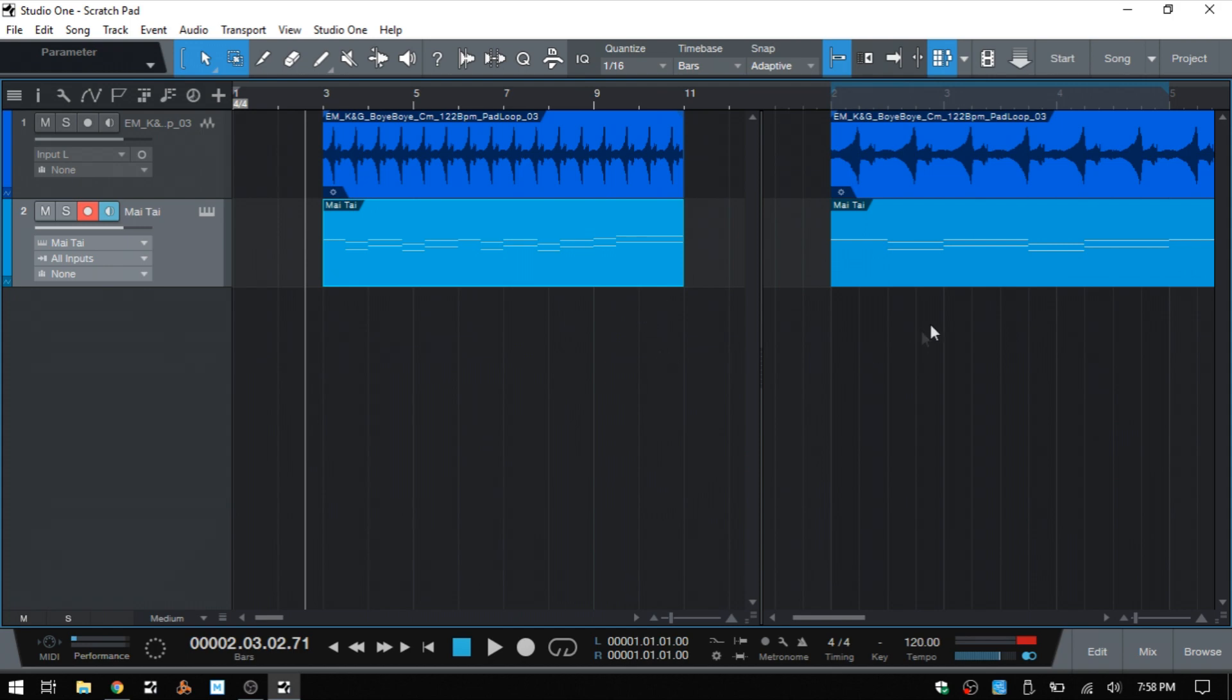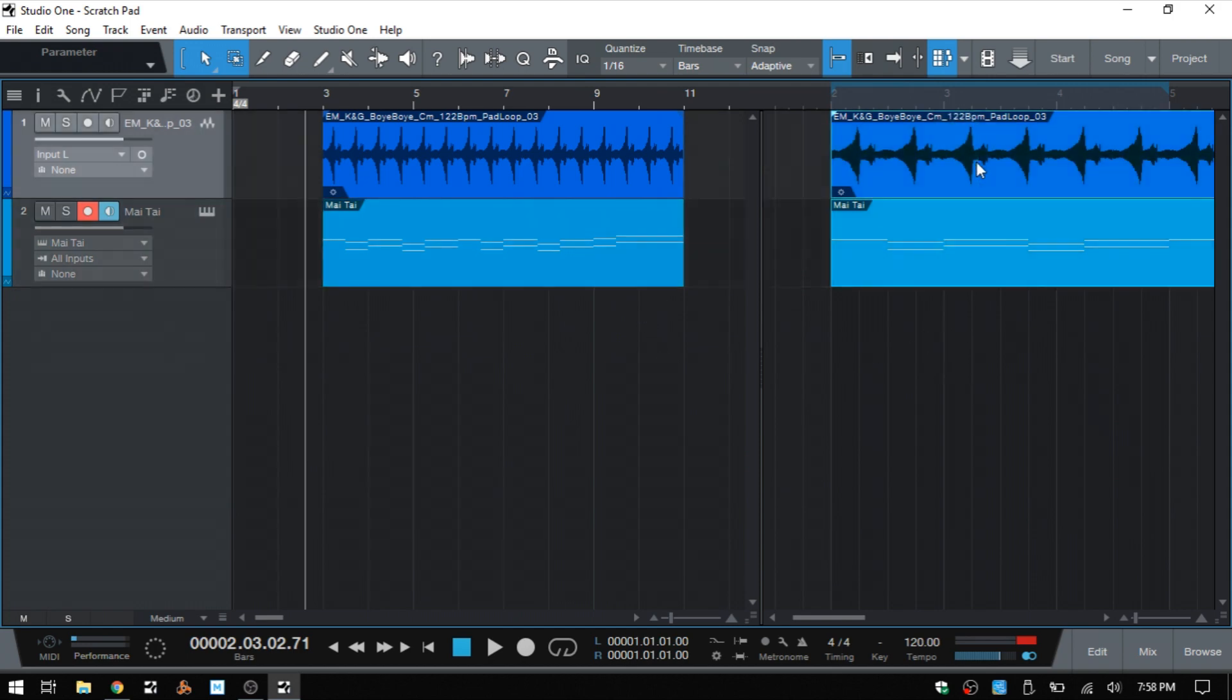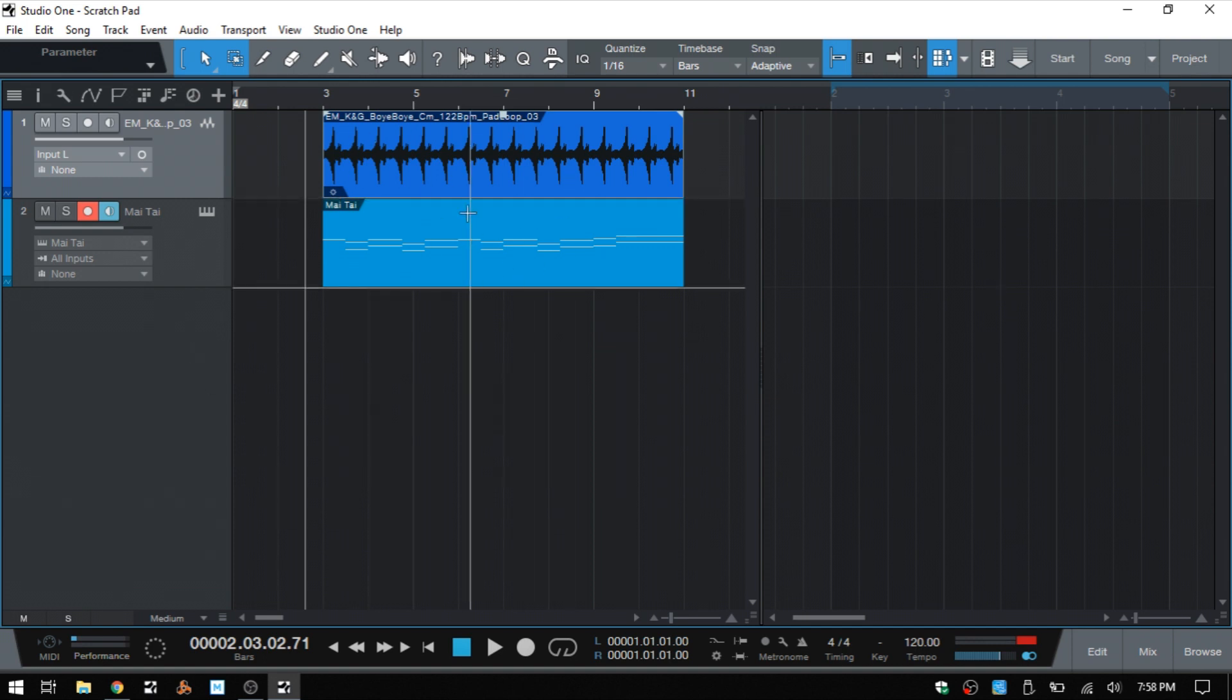And I'm actually going to select these and delete them out. And we can see that these remain in our arrange view.